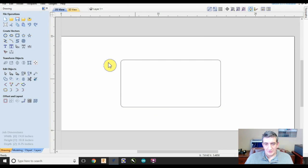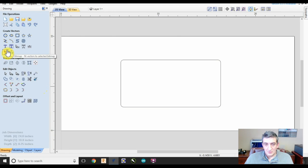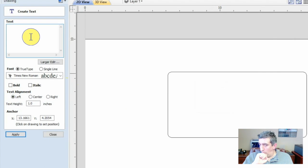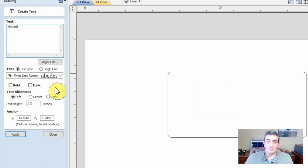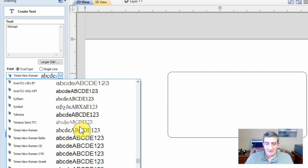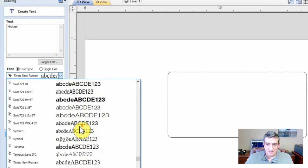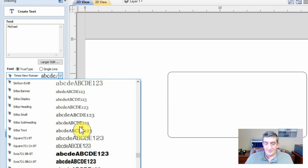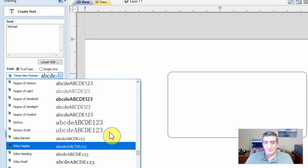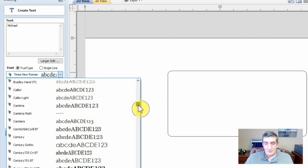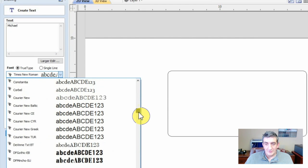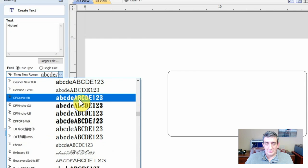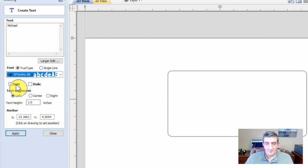Another useful vector creation tool is the text tool. As with other vector creation tools, text opens a menu where you can type, set font styles, and define character attributes. Make sure the font you choose is appropriate for the type and size of bit you will be using when cutting.